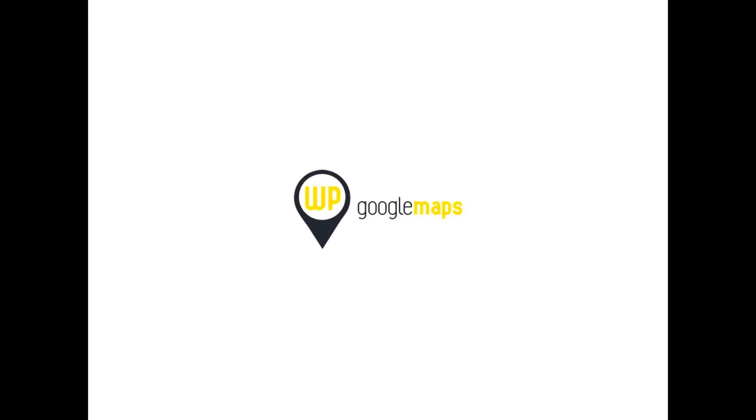If you do need any further assistance, please visit wpgmaps.com for documentation, or feel free to contact our friendly support team on the forums, or by opening a ticket on the contact page. The team would like to thank you very much for choosing WP Google Maps.